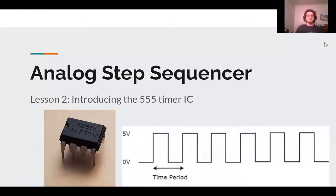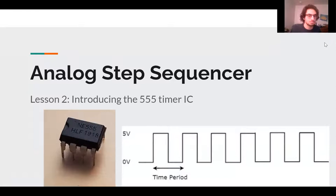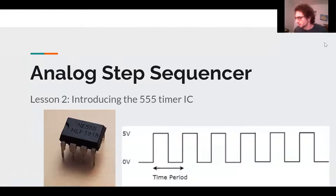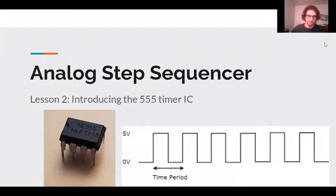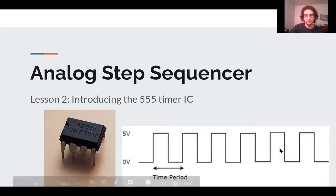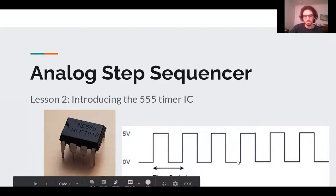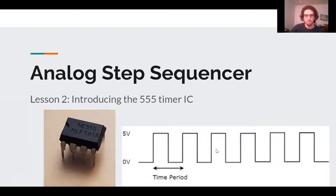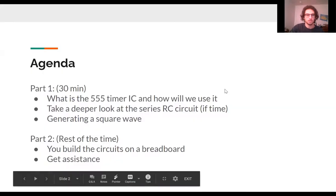This is lesson two. Last time we just talked about some basic components and built a couple introductory circuits, but now we're actually going to start building something that's going to be used in our final project. This lesson is all about something called the 555 timer IC, which stands for integrated circuit. It's a pretty cool, flexible chip that we're going to use for the project to generate a signal — a square wave.